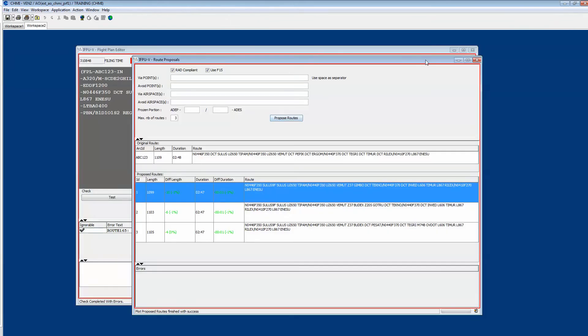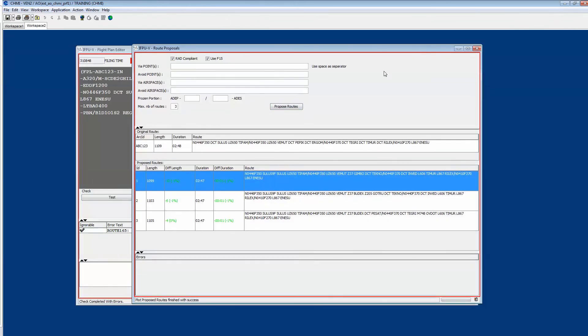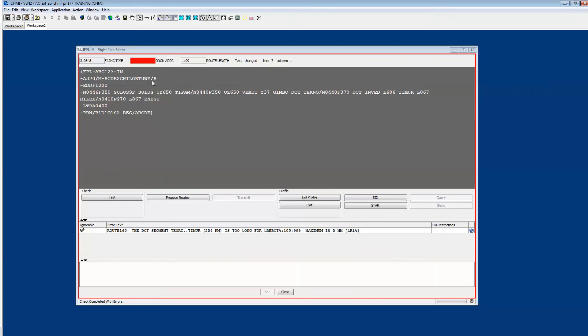Go back to your flight plan editor. If you are happy with let's say route number one, you right click on it, select Replace. The route is automatically put back in the flight plan editor.